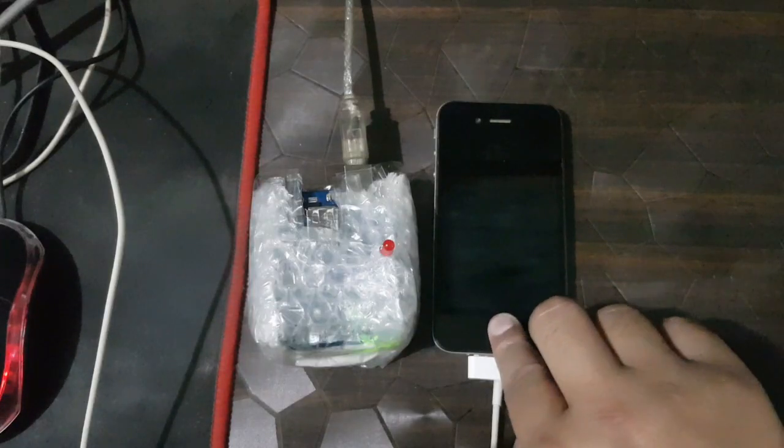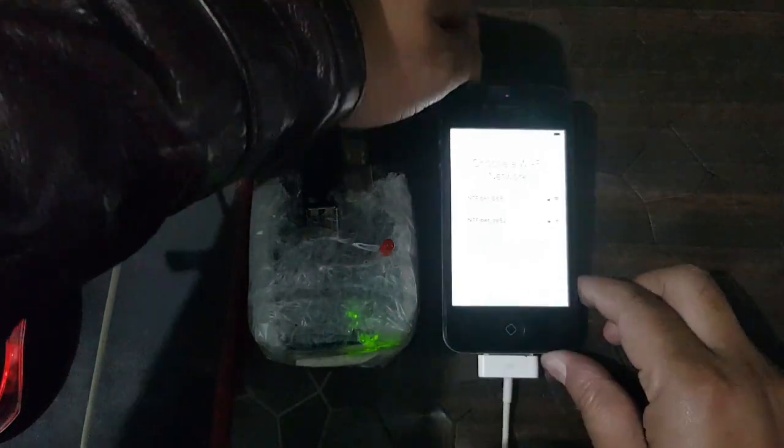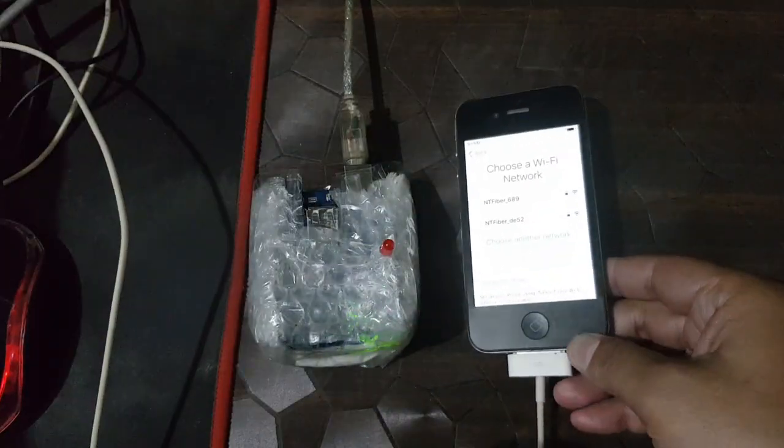After upload is complete, your Apple device will reboot to DFU mode.